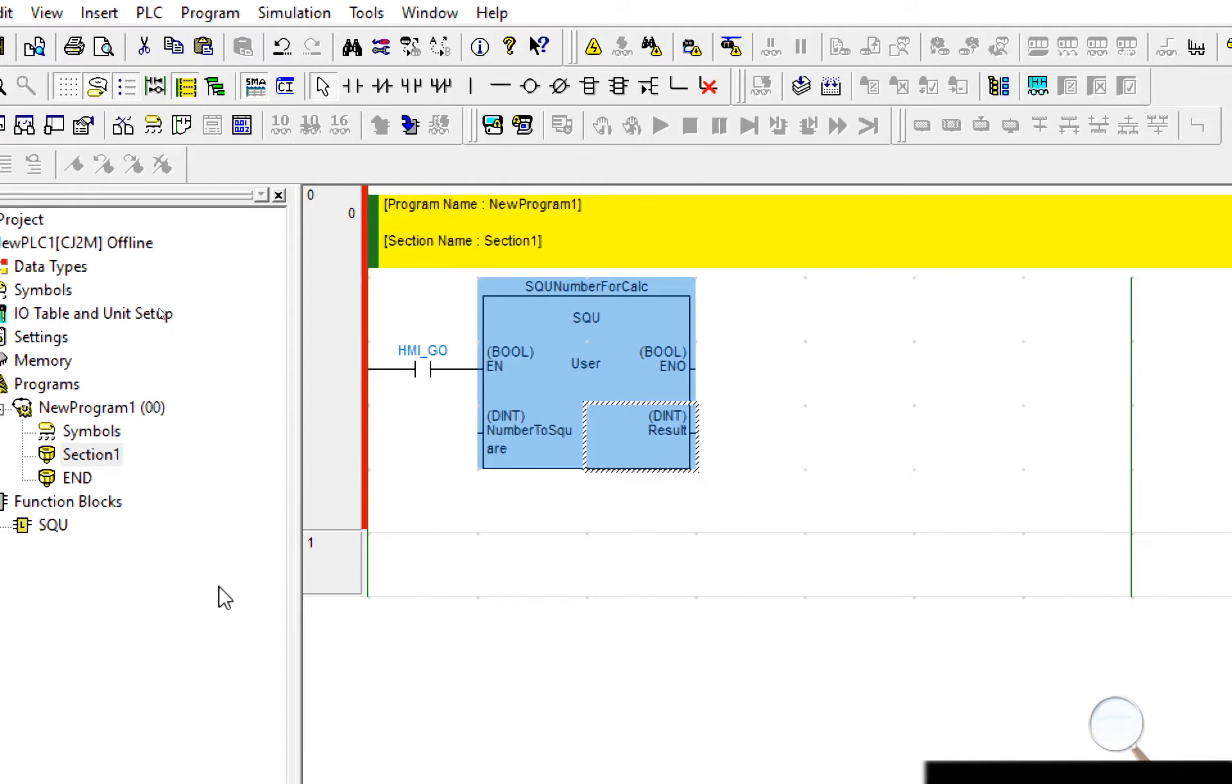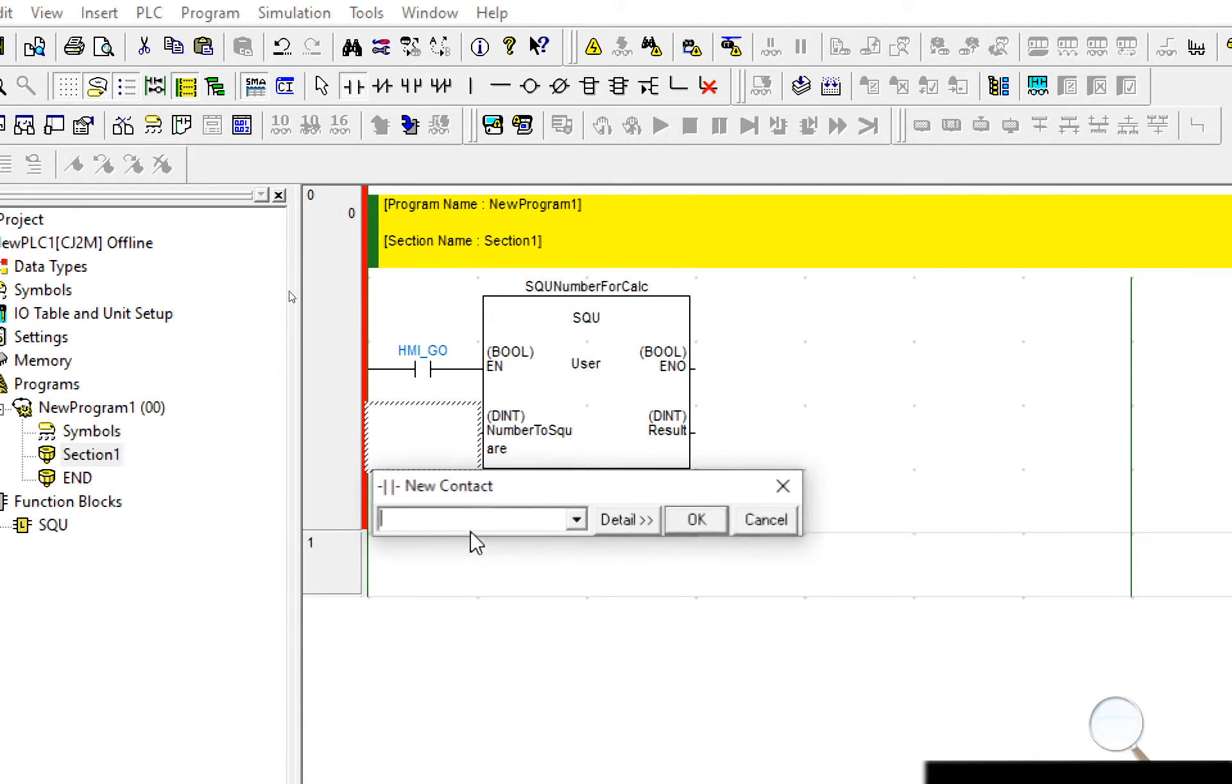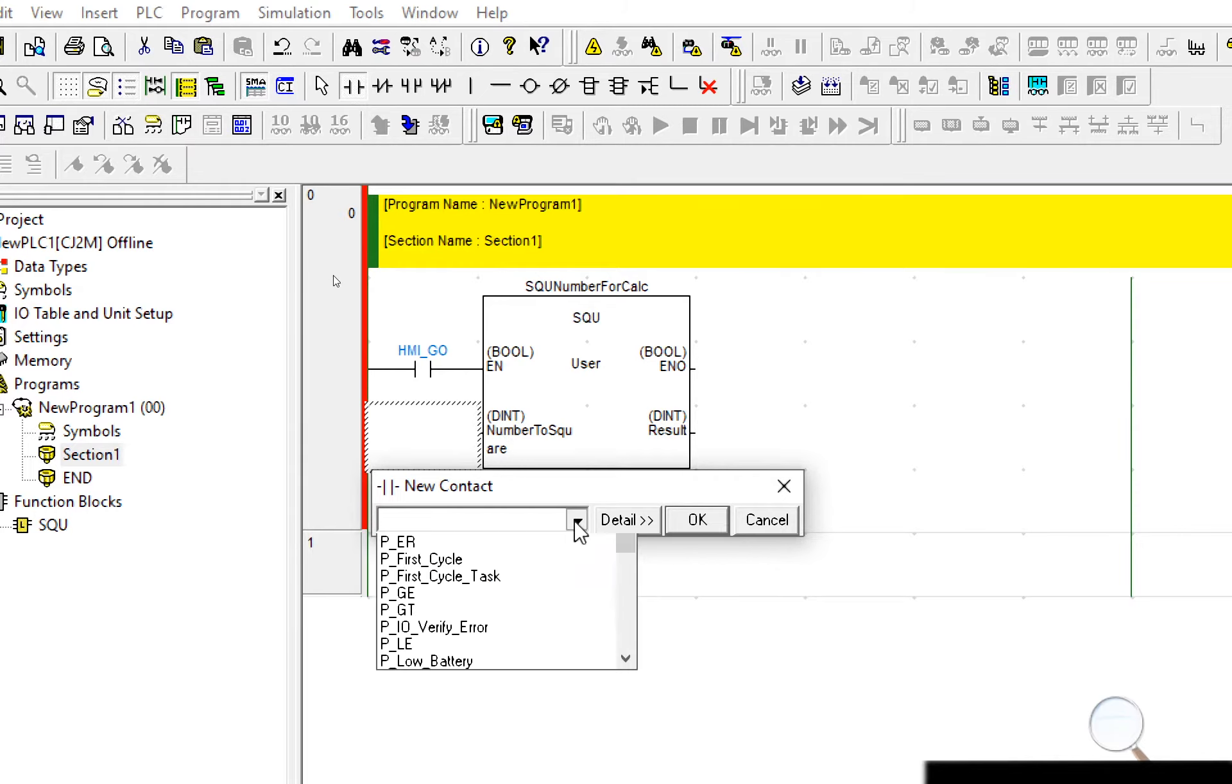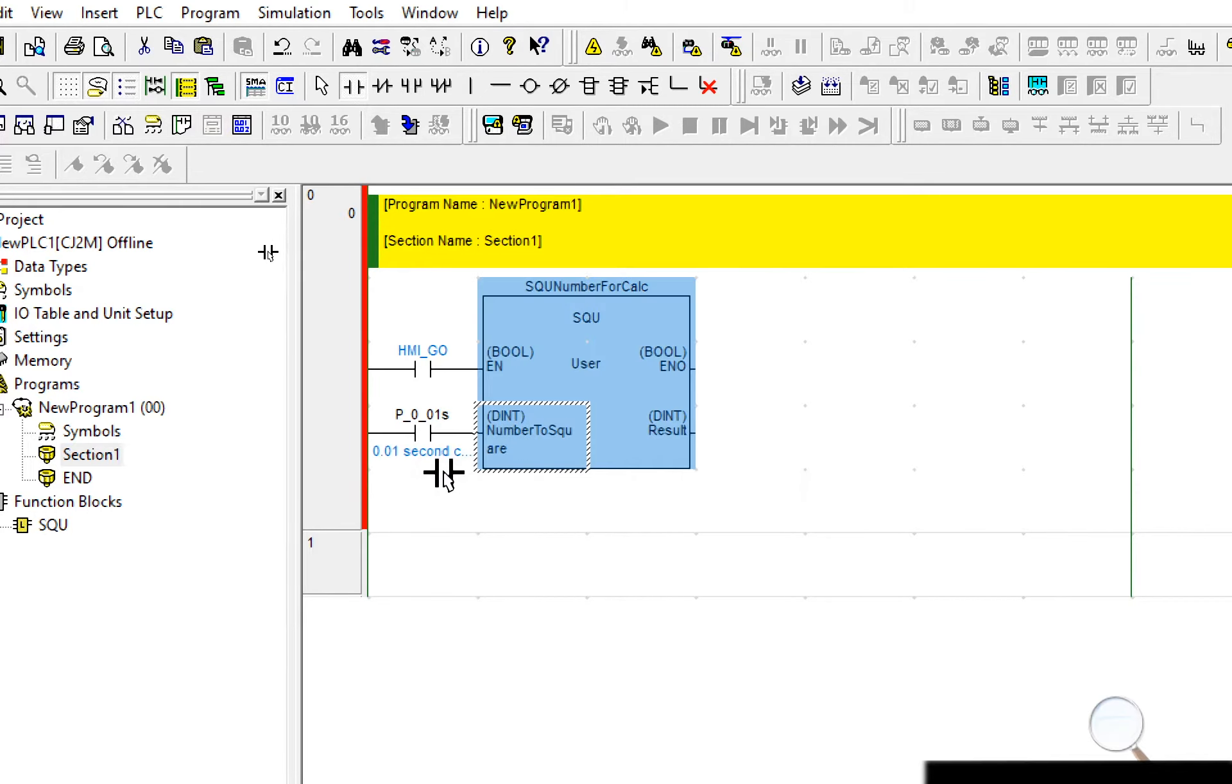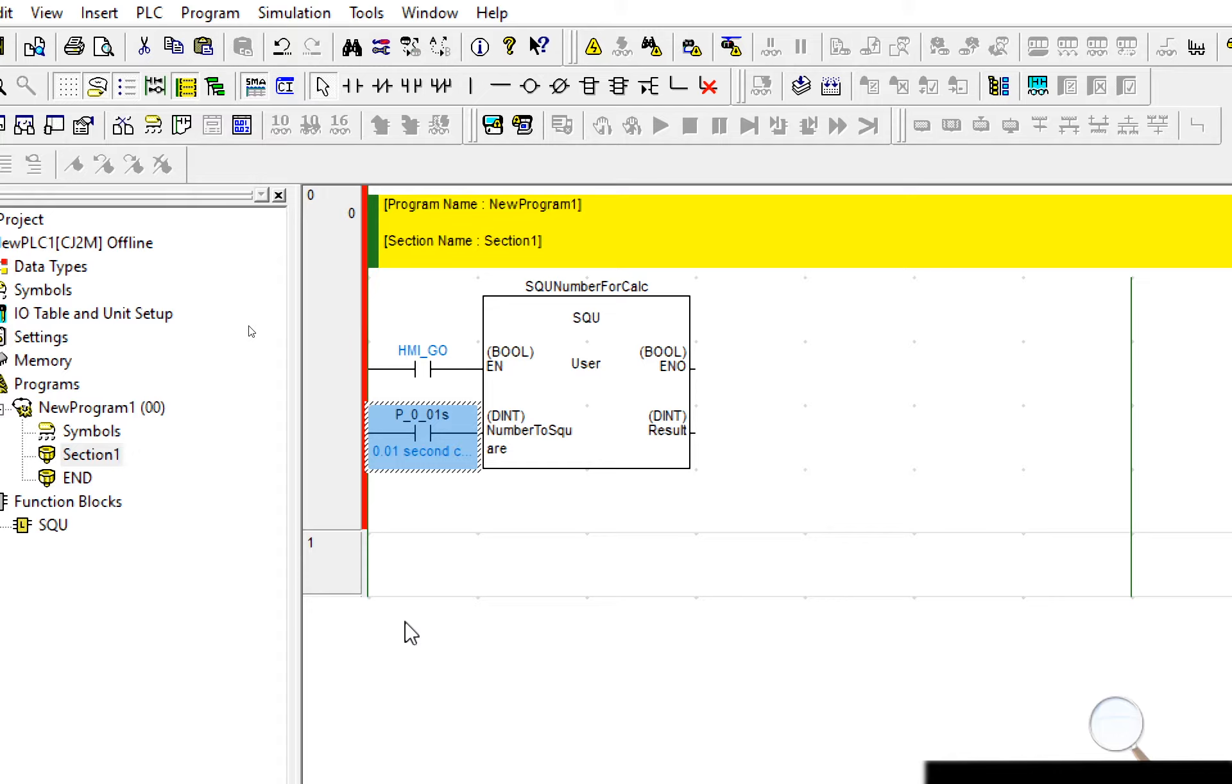A mistake that a lot of students make particularly when it involves boolean inputs is they select a contactor, drop the contactor on, and they see that it creates a link or what looks like a link here between the function block and the contactor. This is not correct and you'll see I get a red line along here and it won't work.